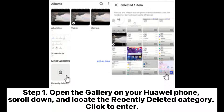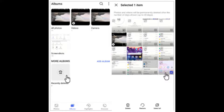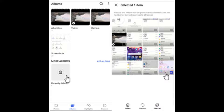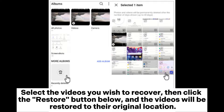Step two — within the Recently Deleted section, you can view the videos you've deleted and their remaining retention time. Select the videos you wish to recover, then click the Restore button below, and the videos will be restored to their original location.